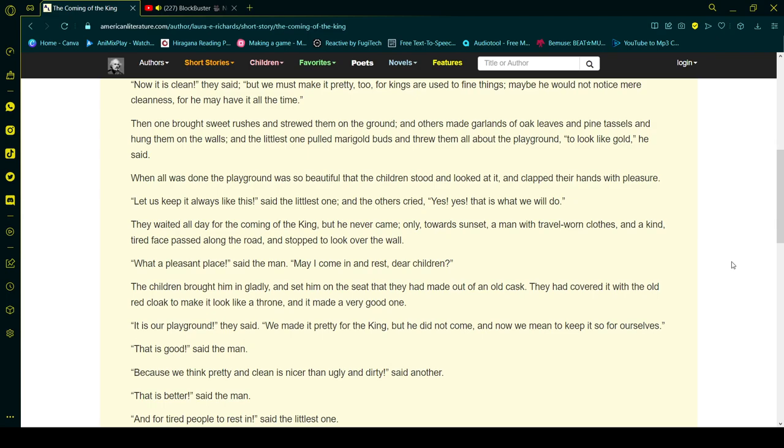They waited all day for the coming of the king, but he never came. Only towards sunset, a man with travel-worn clothes and a kind, tired face passed along the road and stopped to look over the wall. What a pleasant place, said the man. May I come in and rest, dear children?